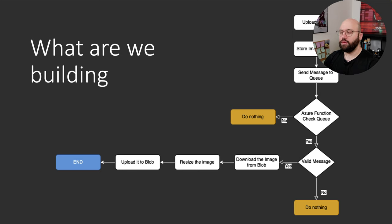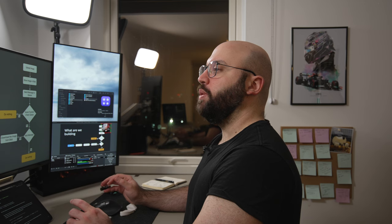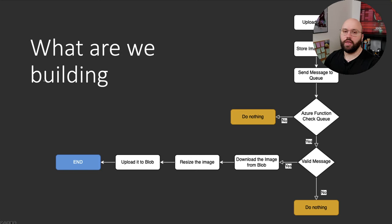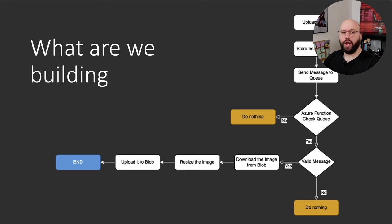What are we going to be building today? We're going to build a serverless function process. The goal is we're going to be creating a serverless function responsible for taking images we upload, processing and resizing them, and saving them to the blob. So the flow is: upload, process, resize, and then save to blob. The image is uploaded, stored in blob storage, then we send a message on the queue. Once that message is sent, an Azure Function picks it up.